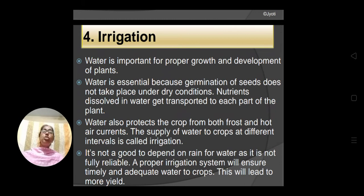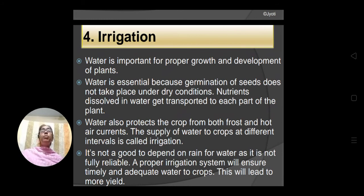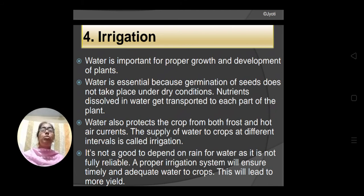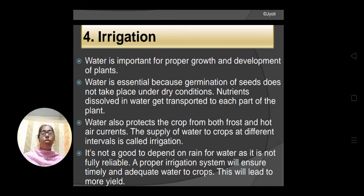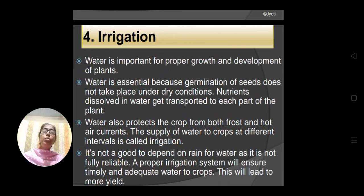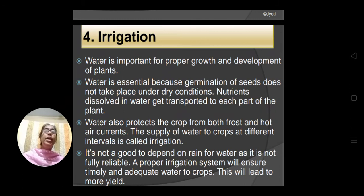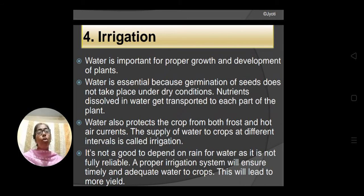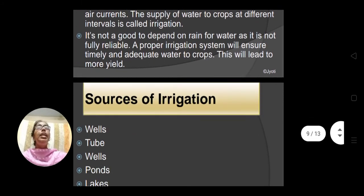For irrigation, if I ask you what is the source of water for crops, somebody will immediately say that rainwater is the main source. But it is not good at all to depend on rain, as it is not fully reliable. Suppose we are expecting rain in the month of July but sufficient rain may not occur. So we should not rely on rain — a proper irrigation system should be there so that we can regularly and timely provide adequate water to the crop. If irrigation is proper and sufficient, then the yield of crop will be more.